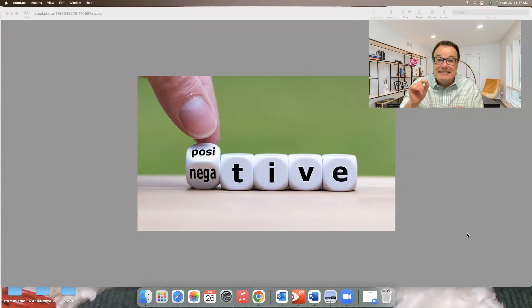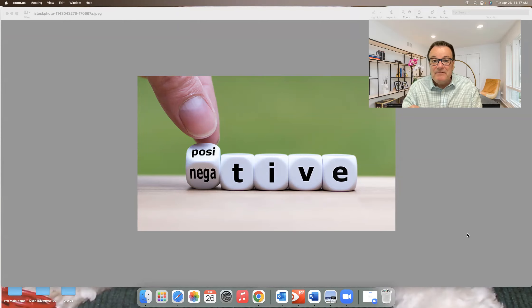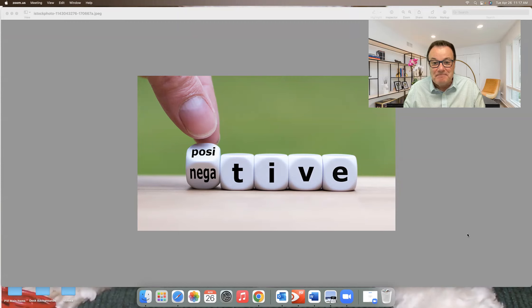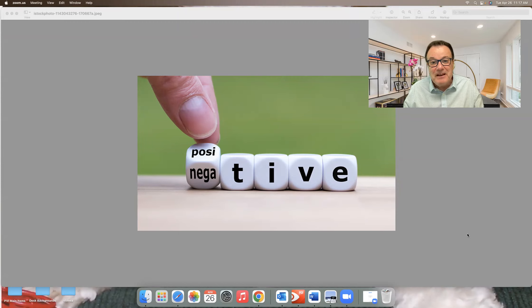So stay positive. Keep moving forward. It will help your business tremendously. Just a thought. Have a great day.